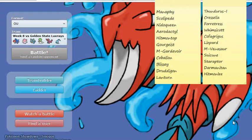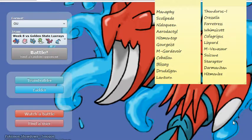He has Liepard, another Prankster user, three of them, pretty much the same thing as the Whimsicott, has Prankster Encore, can Prankster Thunder Wave, access to Knock Off, can run like a Calm Claw set, has good offensive coverage moves, like the Knock Off, Sucker Punch, Gunk Shot for my Gardevoir, things like that.